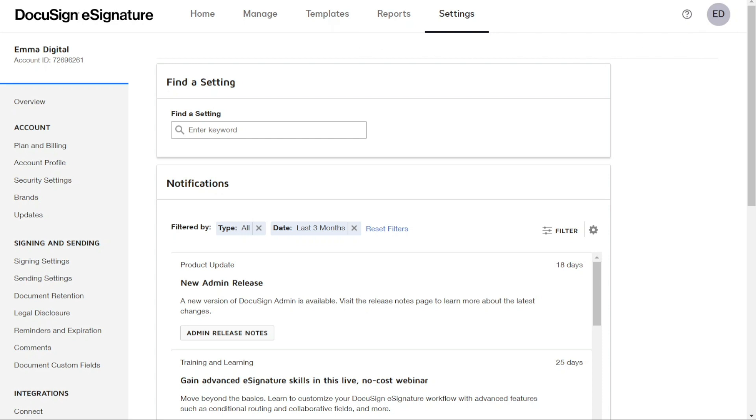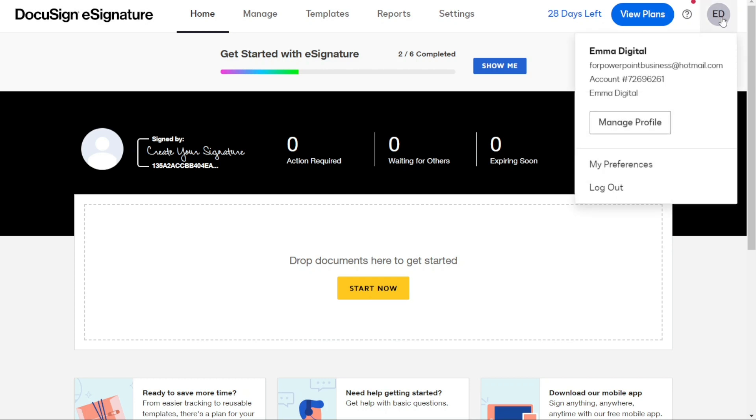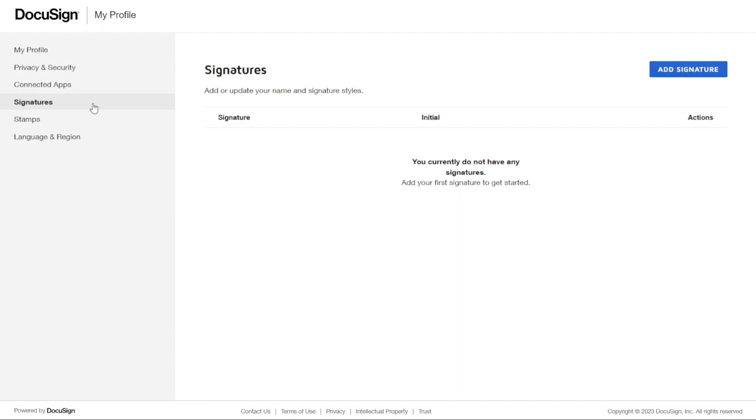First of all, you may need to customize your account by creating your signature. To add a signature to your account, click on your logo or your initials at the top right corner and then click on Manage Profile. On the left sidebar, you will see the Signatures option, which is the fourth option from the top.